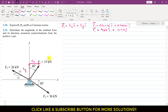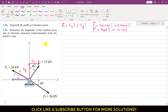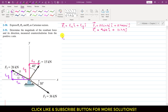Similarly, we can resolve F2 into its components. F2 will have one component which will be acting in the negative x direction, and similarly it will have one component which will be acting in the positive y direction. So this one will be F2x and this one will be F2y. We are considering this angle — let's say that this angle is theta, given in the form of this triangle.